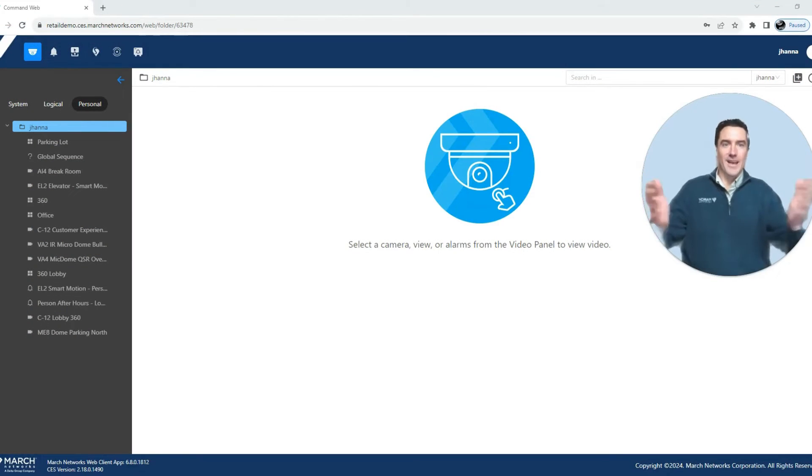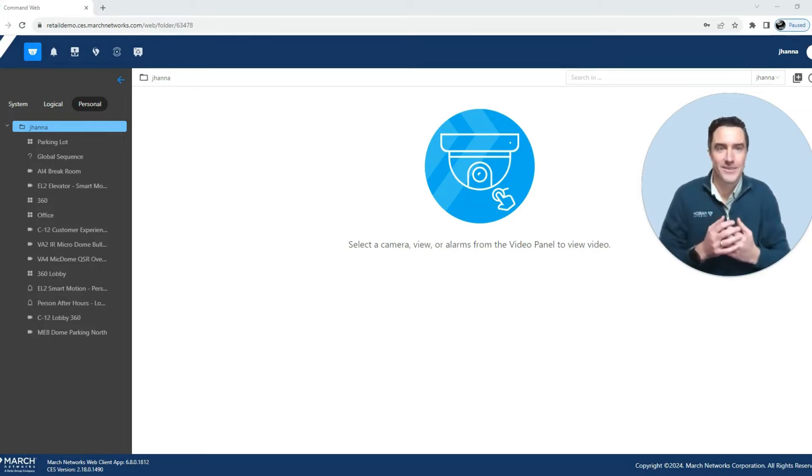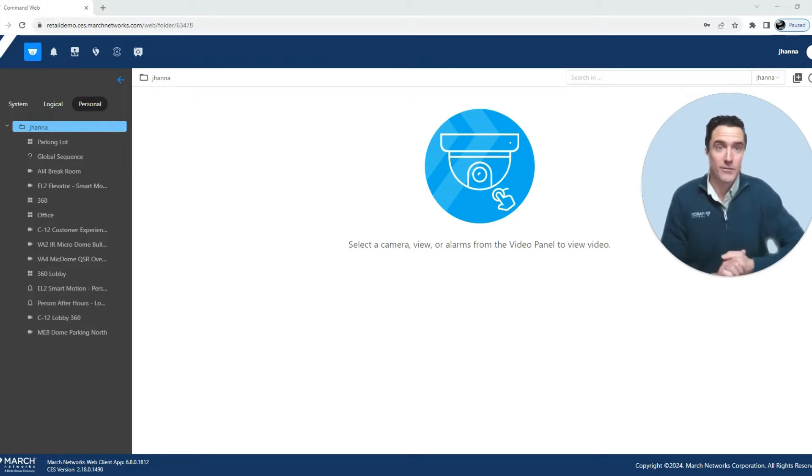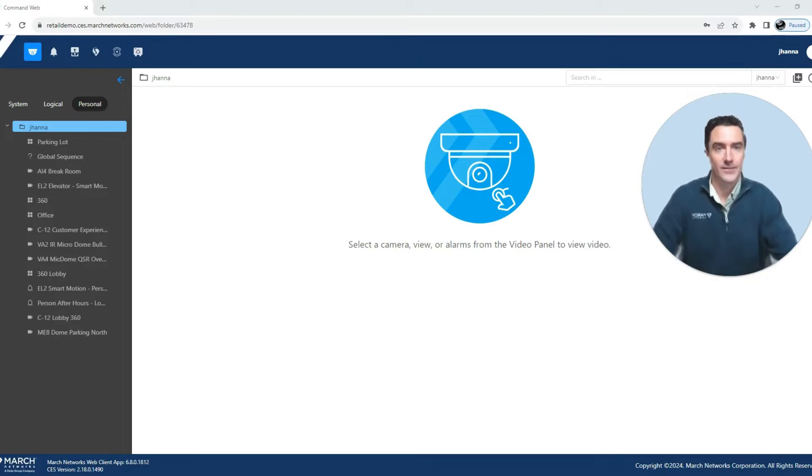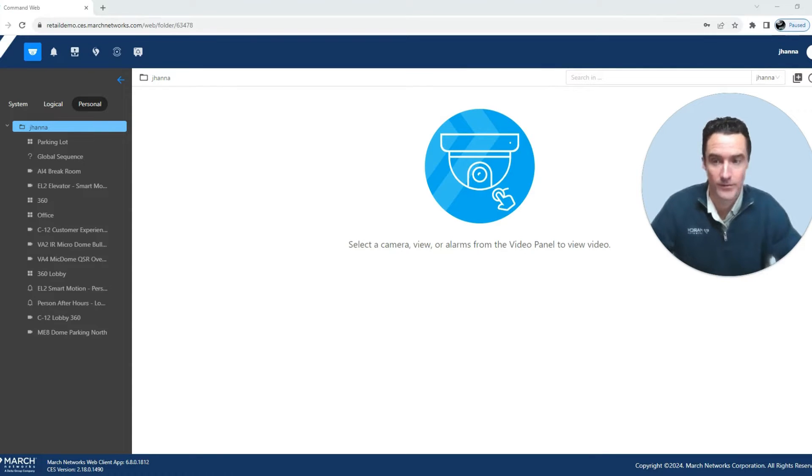Welcome to the March Networks Academy with me, Jeff Hanna. Today we'll be showing you how you can use the command web client to access your video surveillance resources.